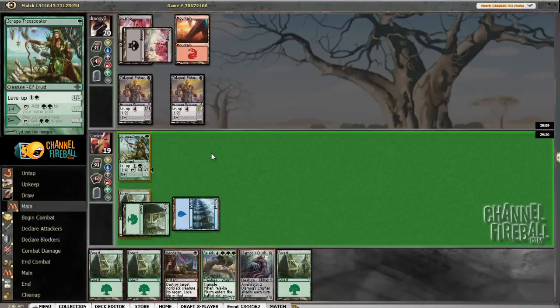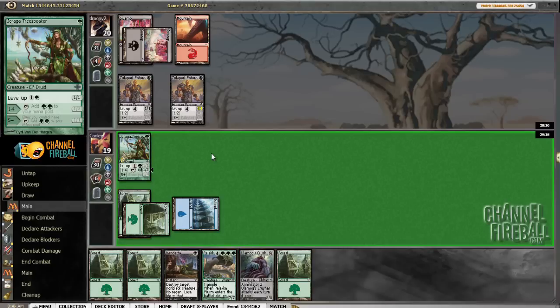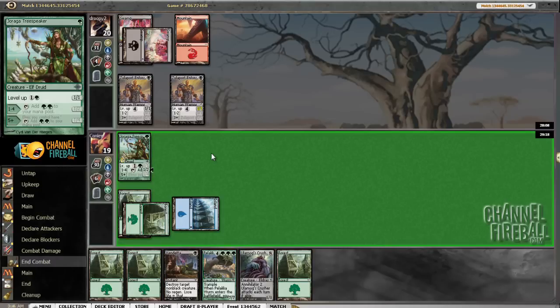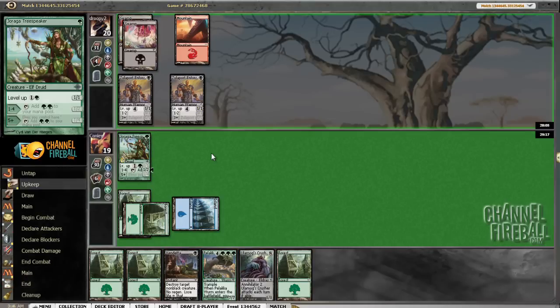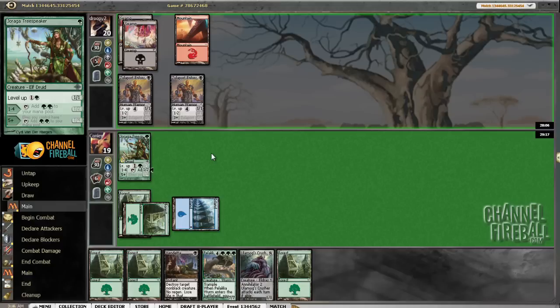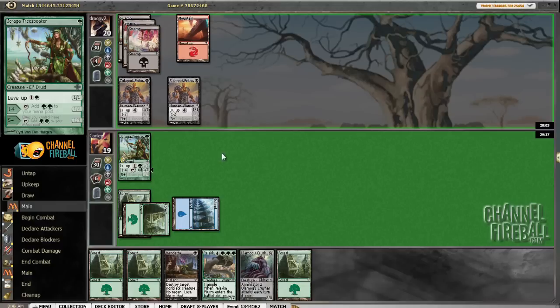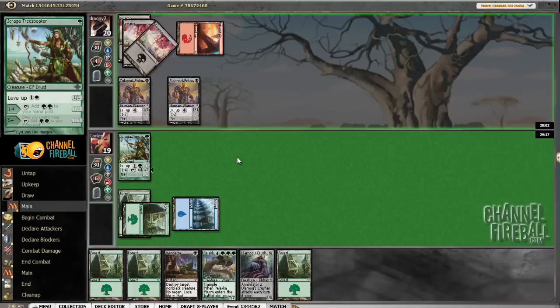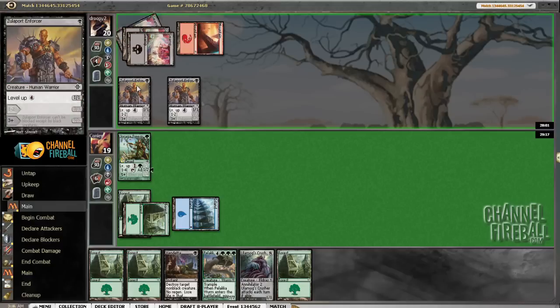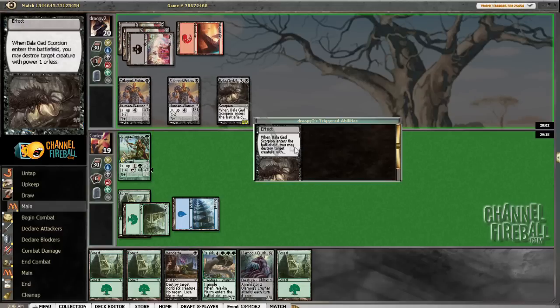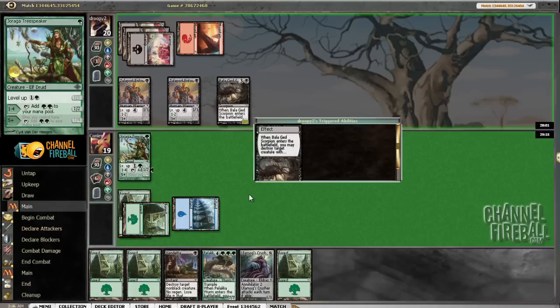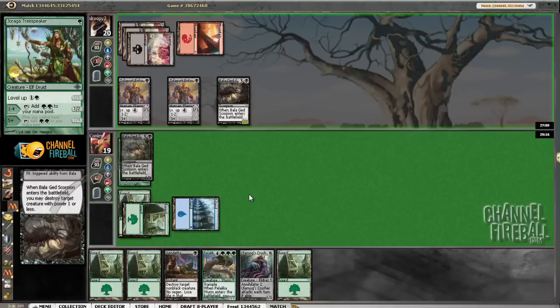We have not really drawn anything too spectacular. Next turn we're taking three which sucks. We really have no way to deal with these guys so, man, alright, this game is not looking good anymore.